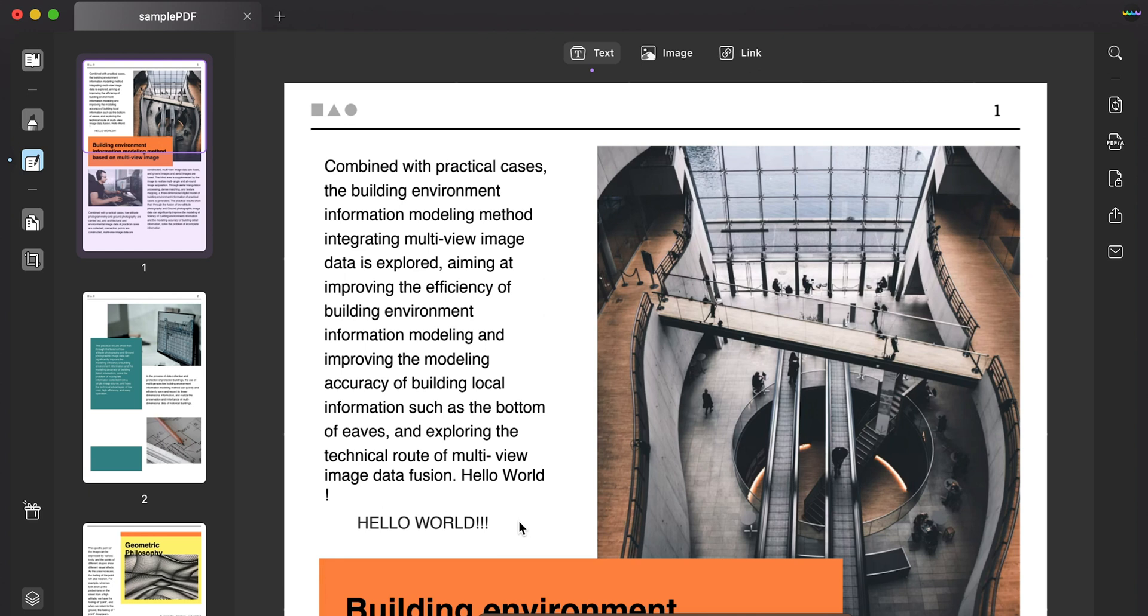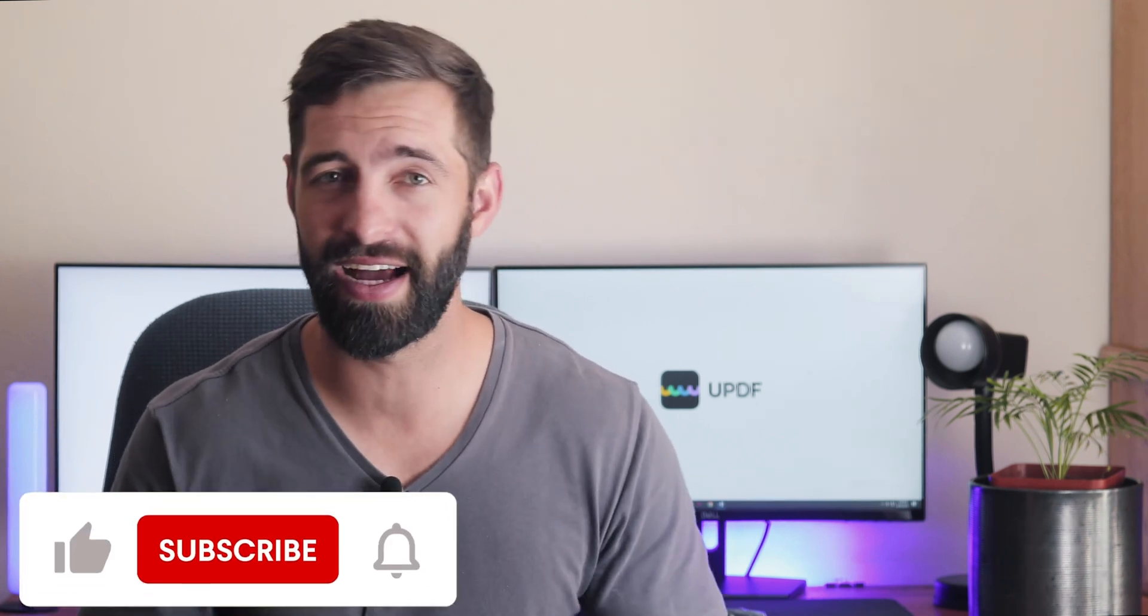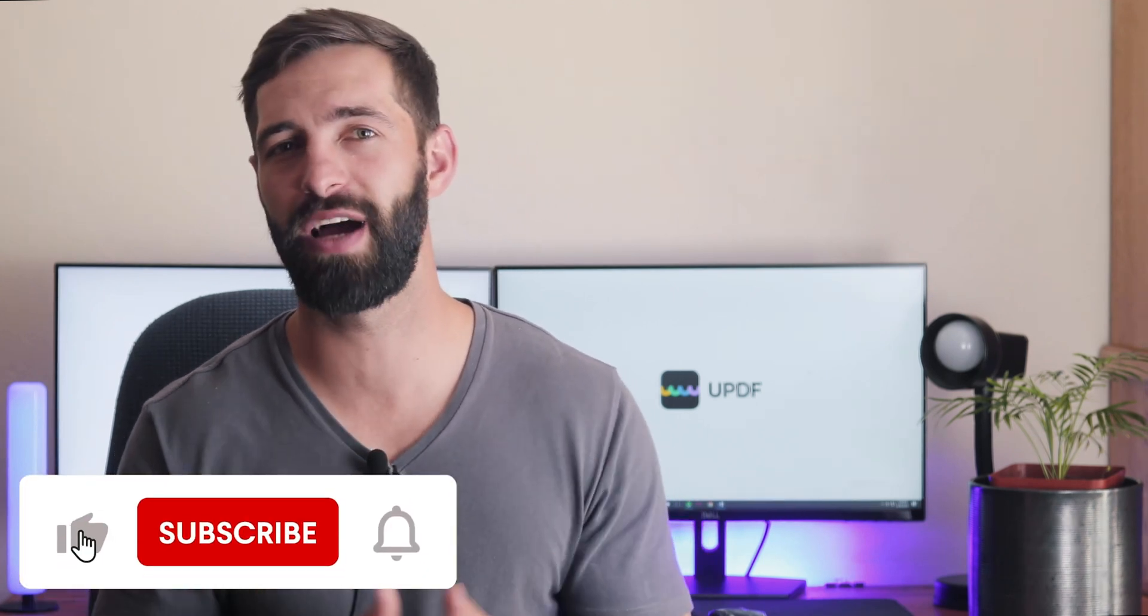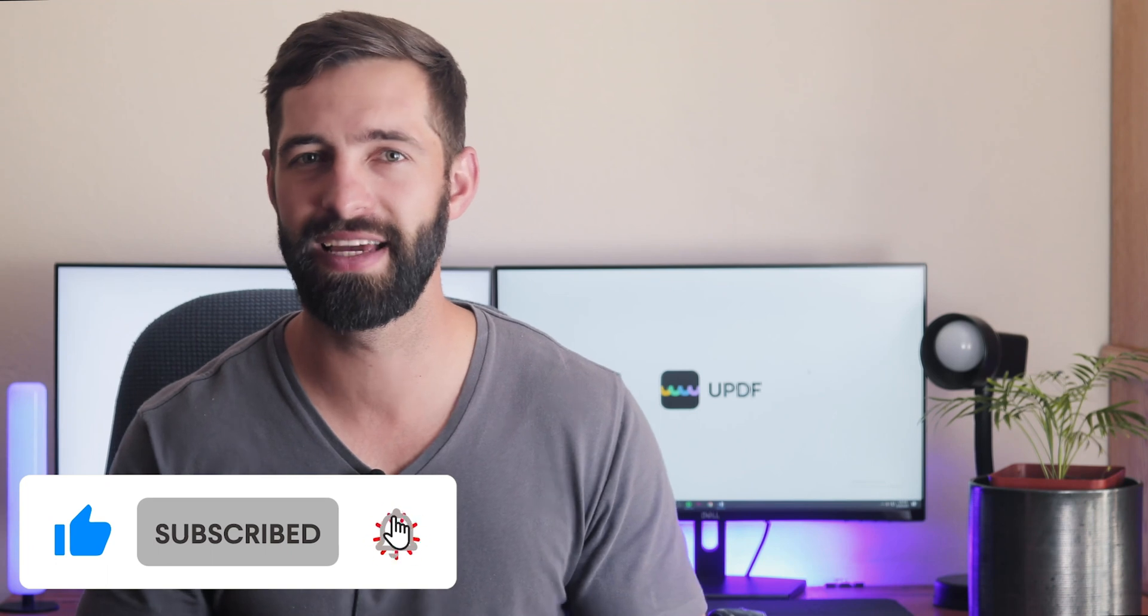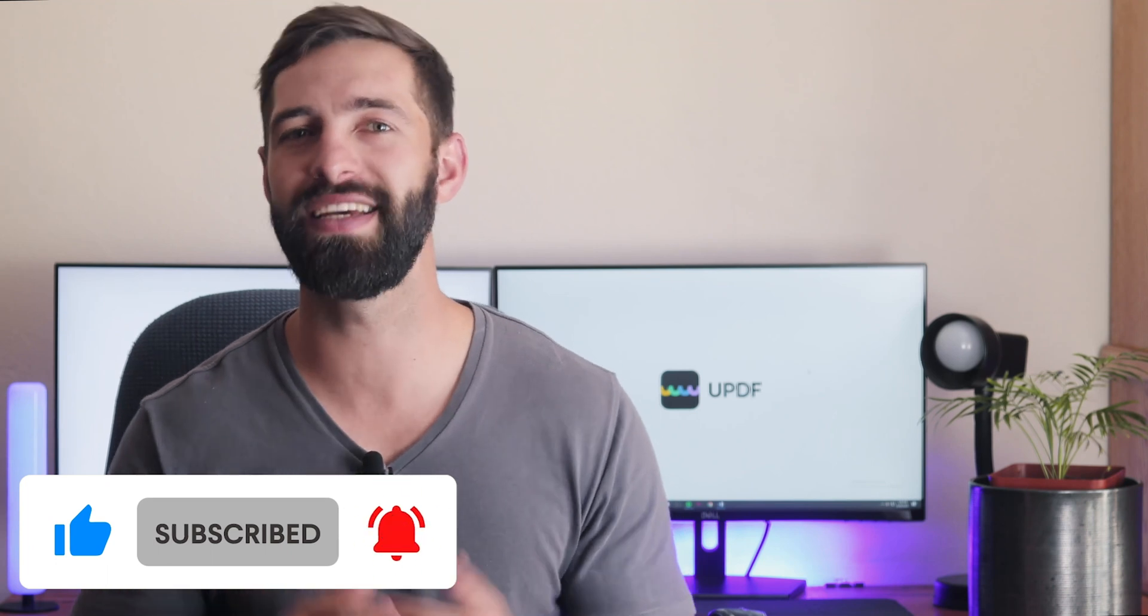The only thing you need to do is to select a text and drag it into the UPDF interface. That's so easy, right? If you felt this video is helpful, please hit the like button and subscribe to our channel for more PDF tips.